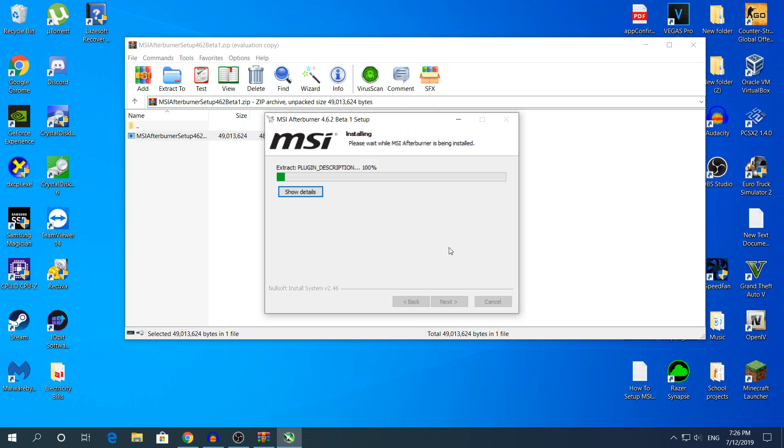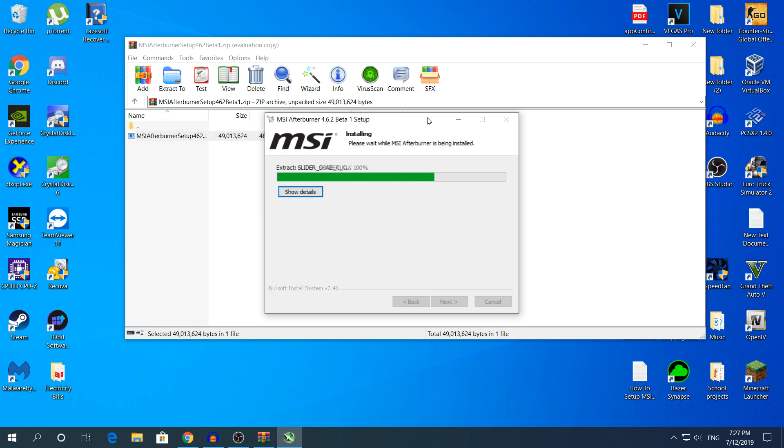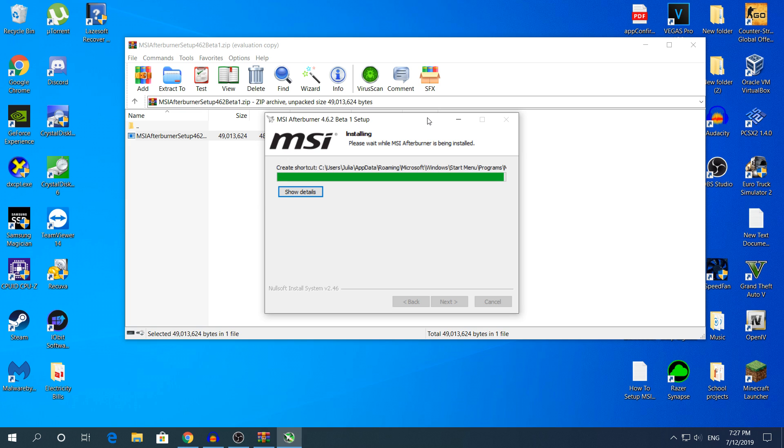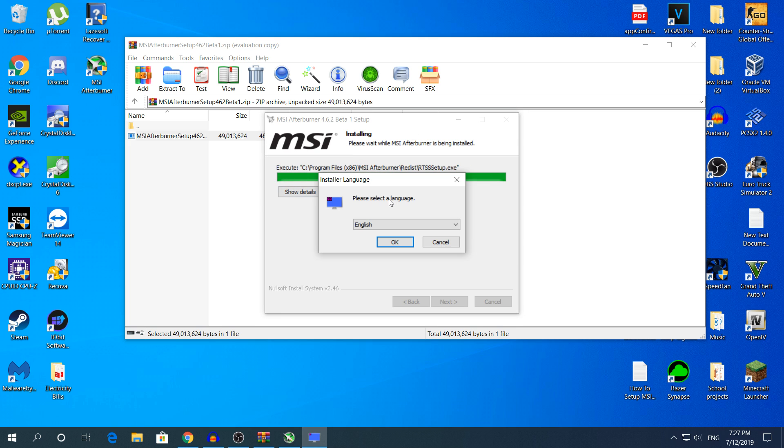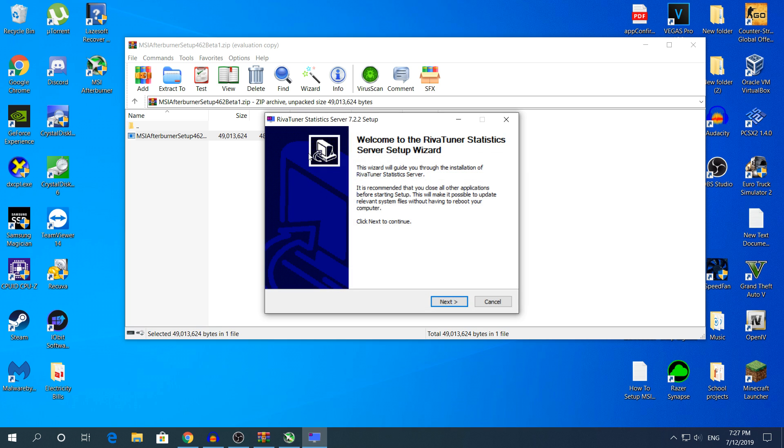This setup will take about 3 minutes in total. The MSI Afterburner will take less than a minute. After the MSI Afterburner installation has finished it will say that you will need to install also the Riva Turner statistics server. It will show up right now in a little bit, and as you can see it showed up, the other installation, the Riva Turner statistics server.